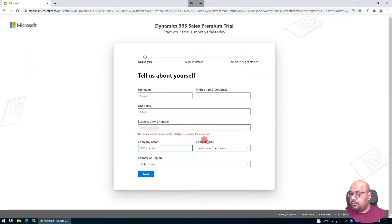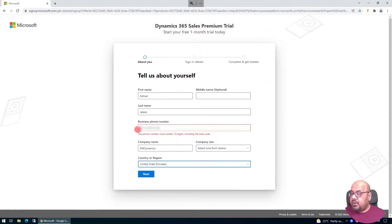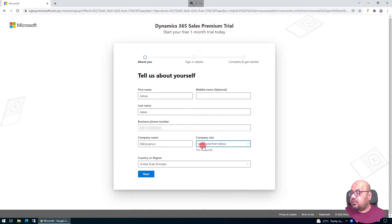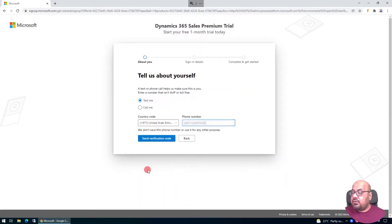There's a validation — the fields should not contain special characters. I enter the company name, select my region as United Arab Emirates, and note that the phone number field requires 10 characters. I also fill in the company size — selecting five to nine people — then click Next.